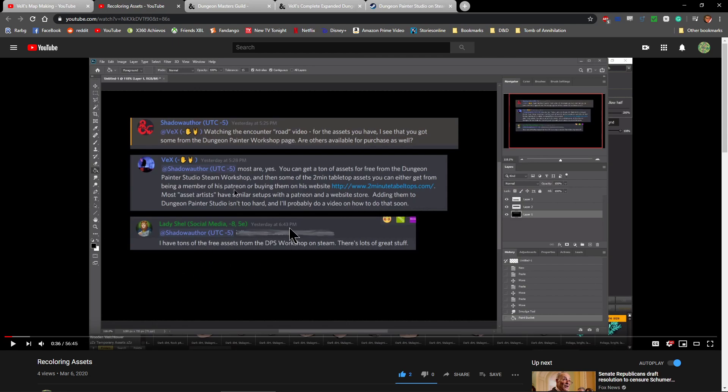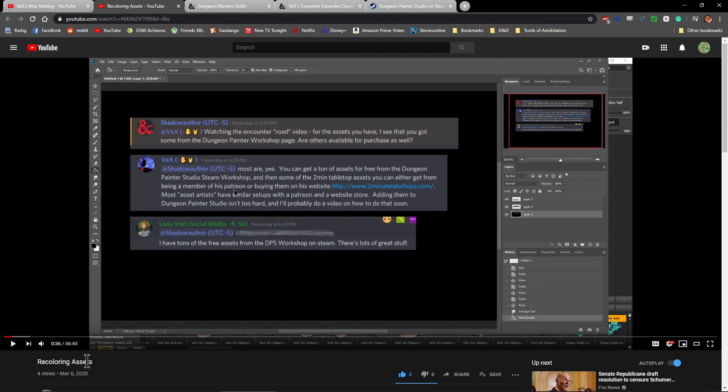Adding them to Dungeon Painter Studio isn't too hard, and I'll probably do a video on how to do that soon. And then Lady Echelle, who is the social media queen turtle extraordinaire of Fantasy Grounds College, she also added: I have tons of the free assets from the DPS Workshop on Steam. There's a lot of great stuff. So because he asked that, that night I went ahead and made a video.